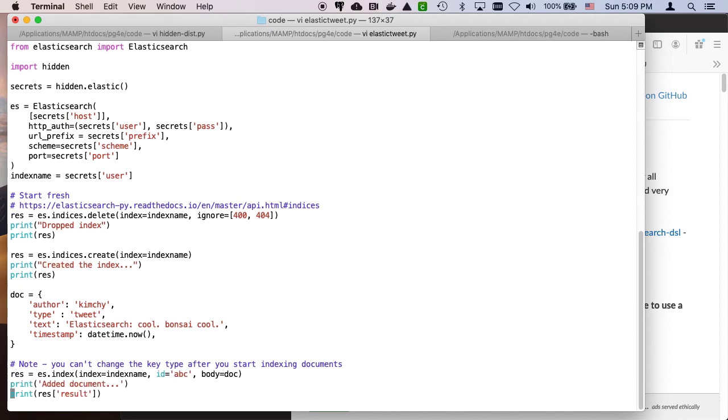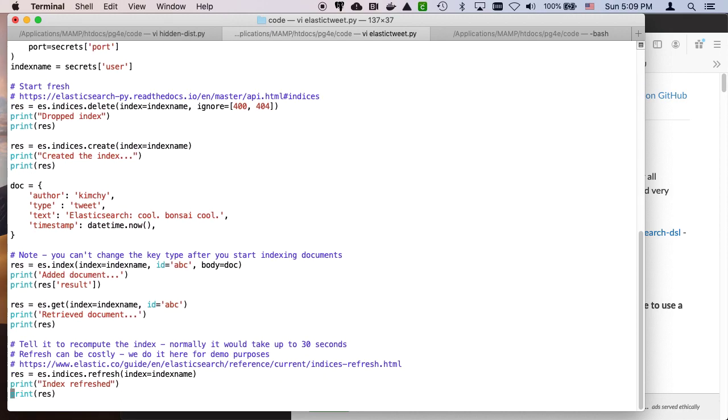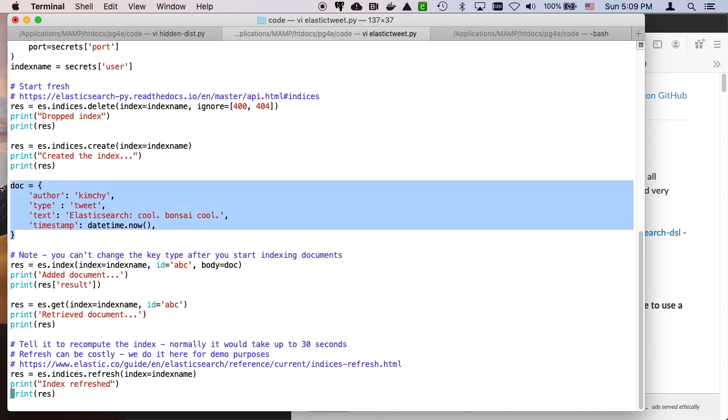And then basically Elasticsearch thinks of the world in the term of documents, right? And so we start with, and you can put arrays in here and lists in here and other dictionaries in here, et cetera. Outer thing is always a dictionary if you're doing it right.